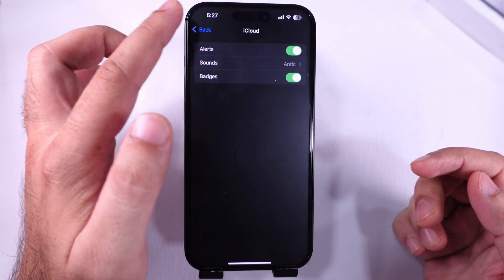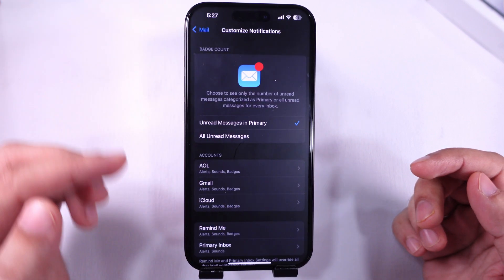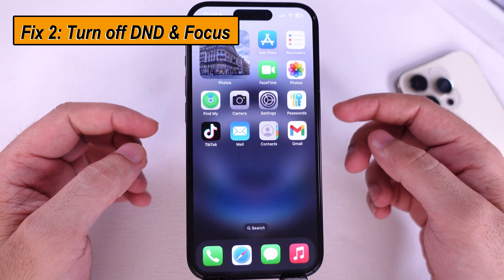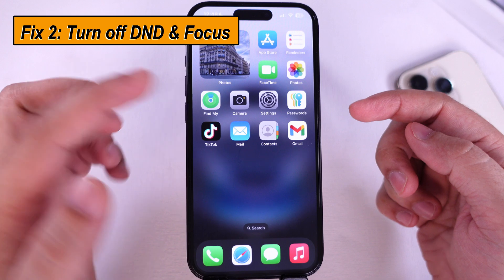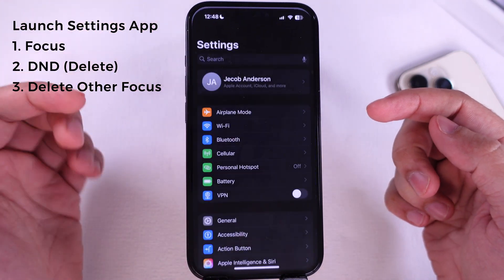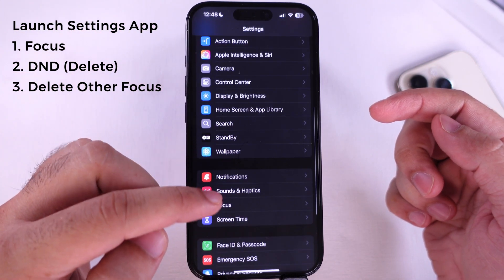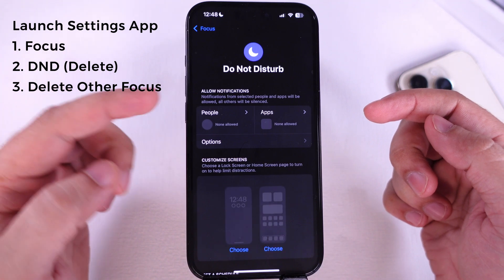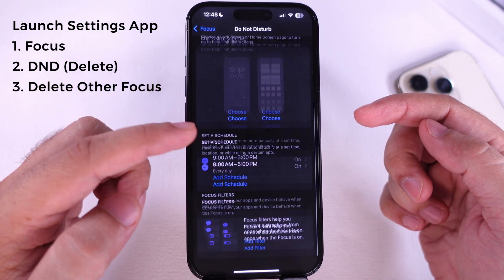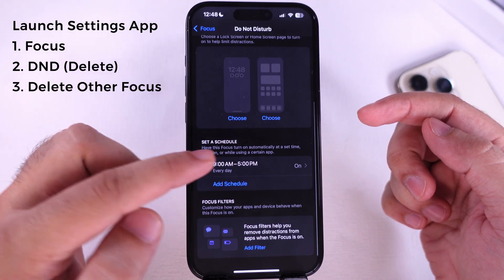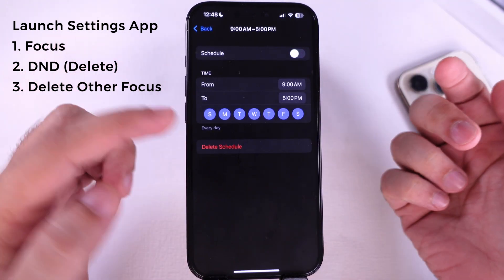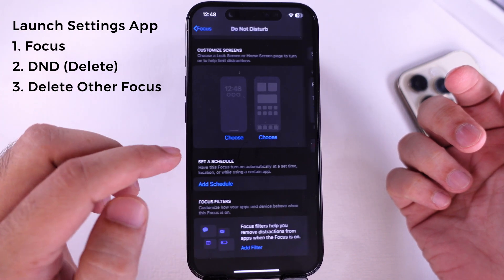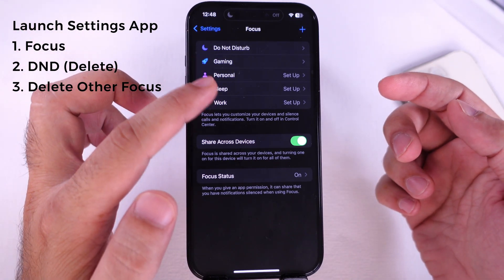In another solution, you should check if Do Not Disturb or Focus is enabled from the settings. Under the settings, scroll to Focus and tap on the Do Not Disturb option. See all scheduled focus, tap on it, and disable or delete the schedule. In the same way, delete any unwanted focus from your iPhone.